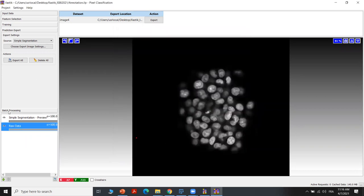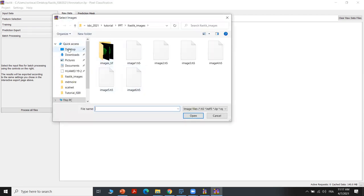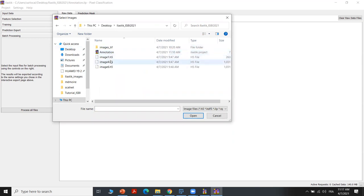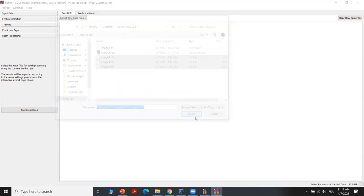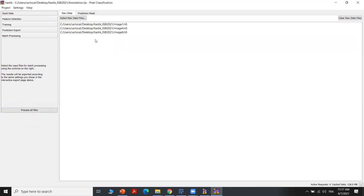Now let's move to batch processing mode. Here we can apply the trained model on all the other images we have. We can select raw data — we have all three images — and select them all, then click on 'process all files'. In this case, each image will be segmented and then saved in the same folder where we have the original image.